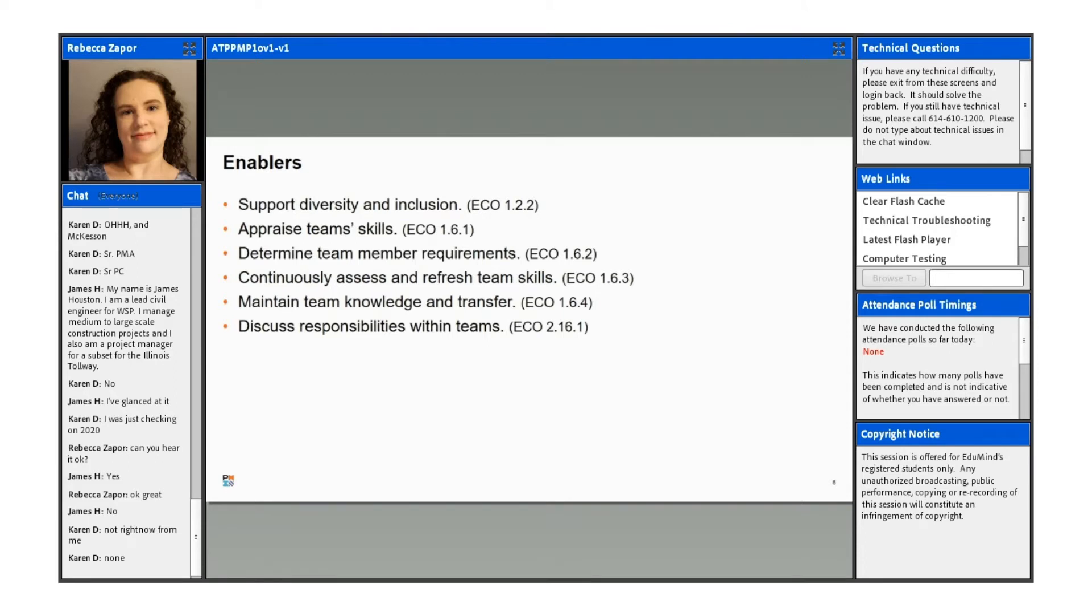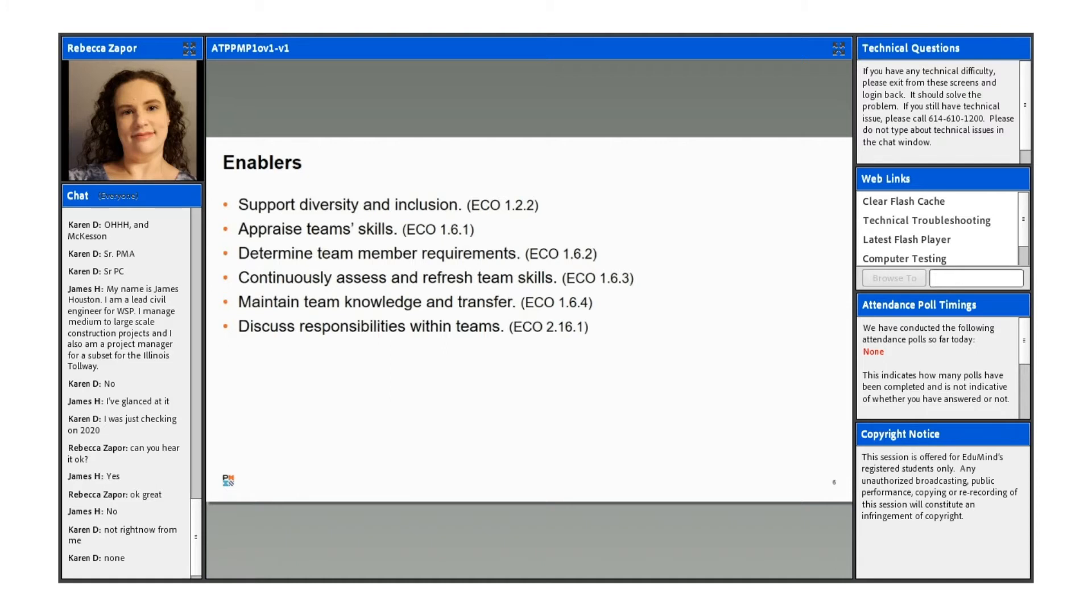If we look at the enablers for our first lesson, we want to talk about supporting diversity and inclusion. You can find that in the exam content in the first number is the domain. So in the people domain, which is number one, number two is the second number is your task. So it's the first domain, the second task, and the second enabler is where you're going to find the support diversity and inclusion, just in the exam content outline, just as an example of that.